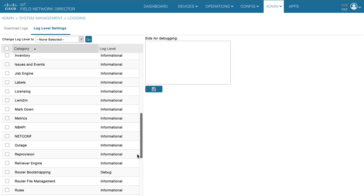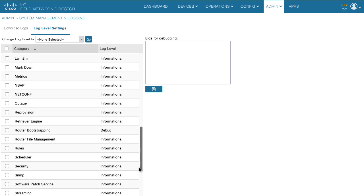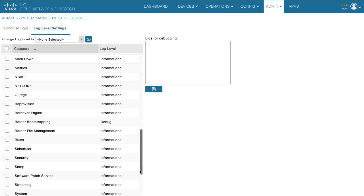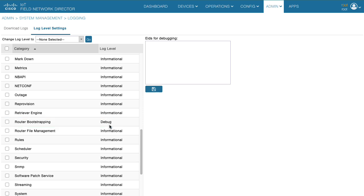We will be able to validate that the log level mode is indeed changed to debug for router bootstrapping module.